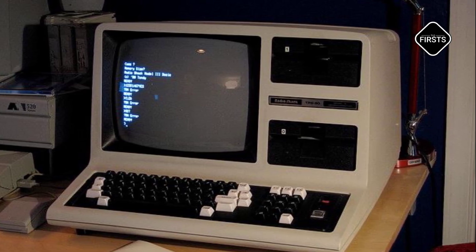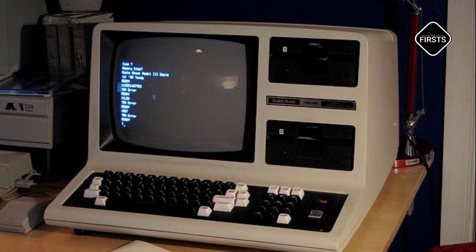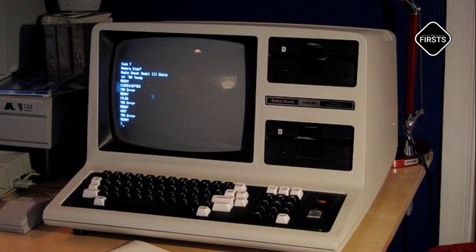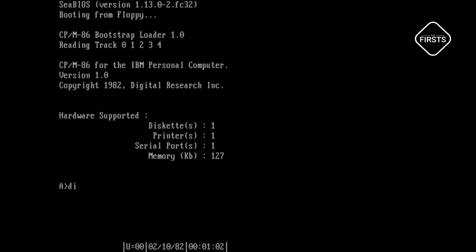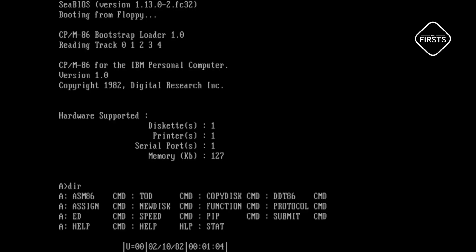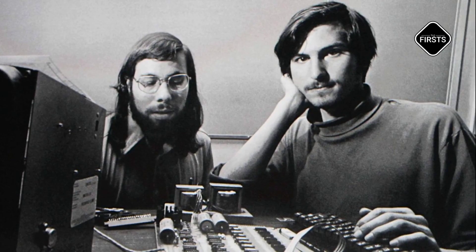However, it was Microsoft's MS-DOS, launched in 1981, that would become the dominant operating system of the early personal computing era, thanks to its partnership with IBM.